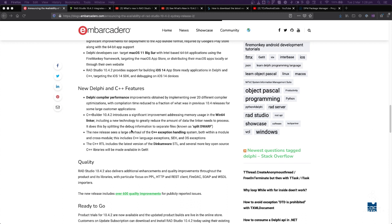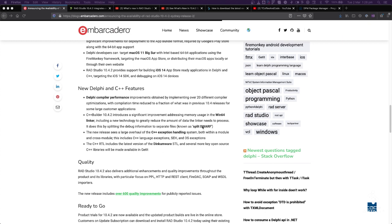Not just new features, but bug fixes. The numbers I've heard are more than 600 publicly reported bugs have been fixed. But the number I heard, I think maybe on the webinar the other day, was that it's more than a thousand bug fixes in total. Some of those bug fixes are internally reported, beta tester reported, those sorts of things. But more than 600 publicly reported bugs fixed.